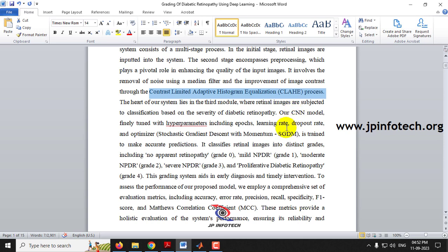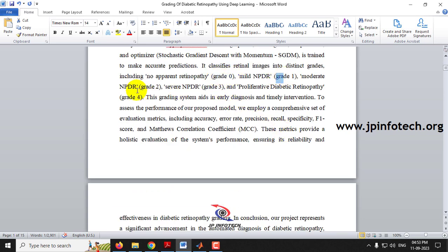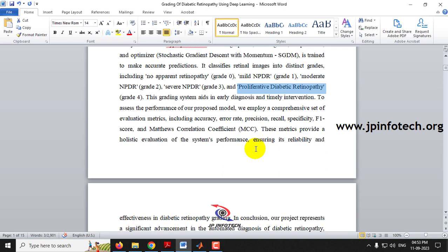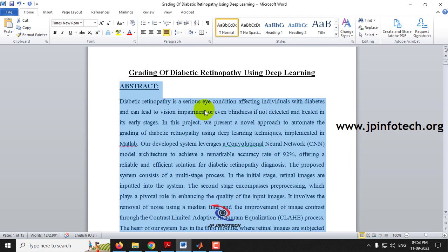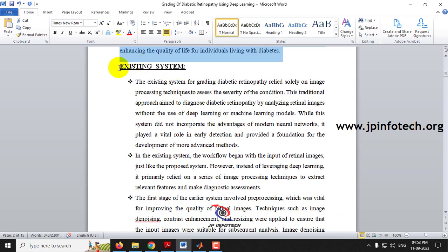The CNN model classifies retinal images by severity into five grades: Grade 0 (no apparent retinopathy), Grade 1 (mild), Grade 2 (moderate), Grade 3 (severe), and Grade 4 (proliferative diabetic retinopathy). This grading system supports yearly diagnosis and timely intervention. Performance analysis includes accuracy, error rate, precision, recall, sensitivity, F1 score, and Matthews Correlation Coefficient (MCC).